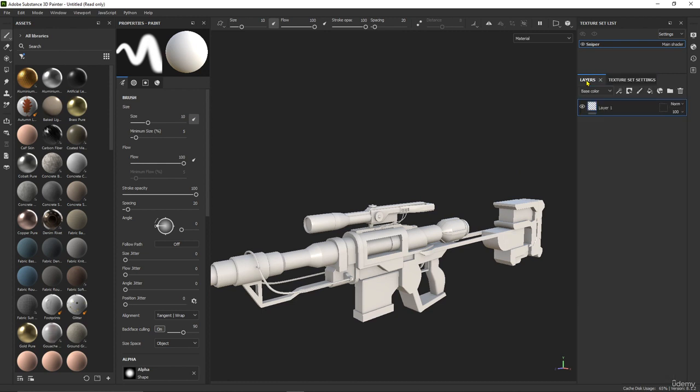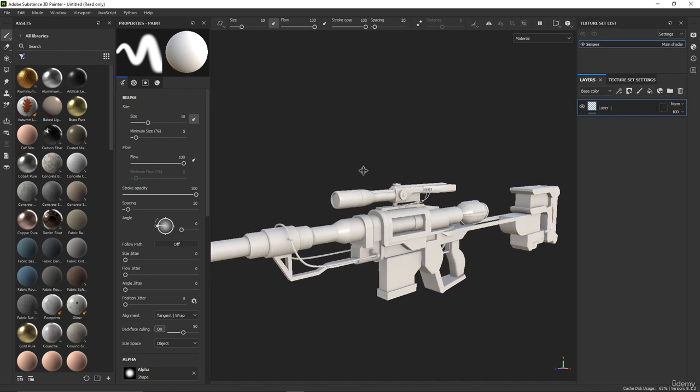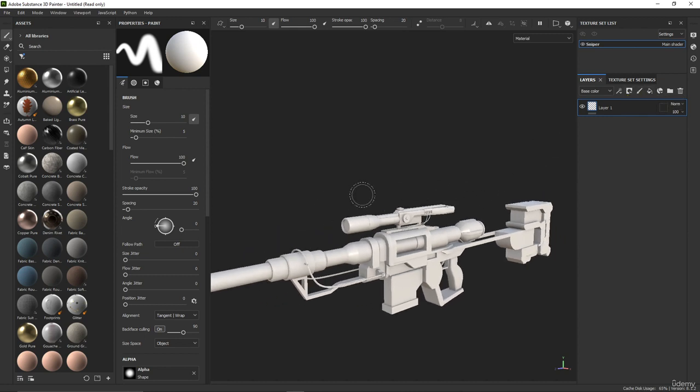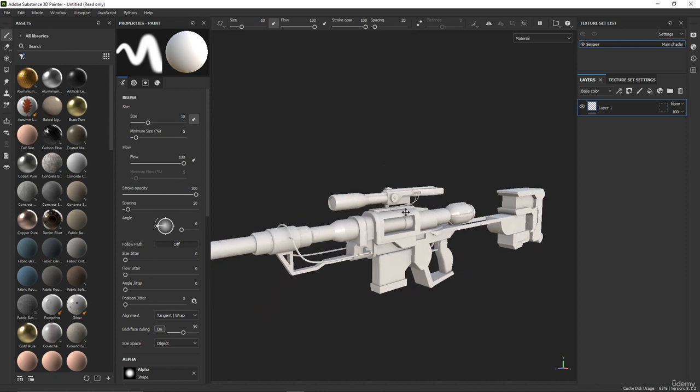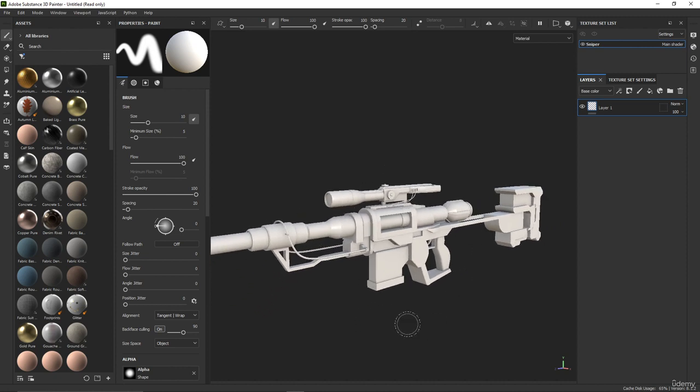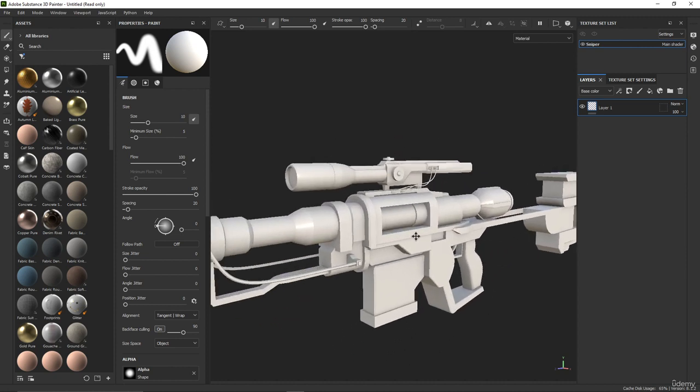We can go to Layers from here and we can start adding layers. As you see, this software is like Photoshop if you know Photoshop. We have add layer here, fill layer, we have mask, and we will explain everything and how to make the texture for the sniper.